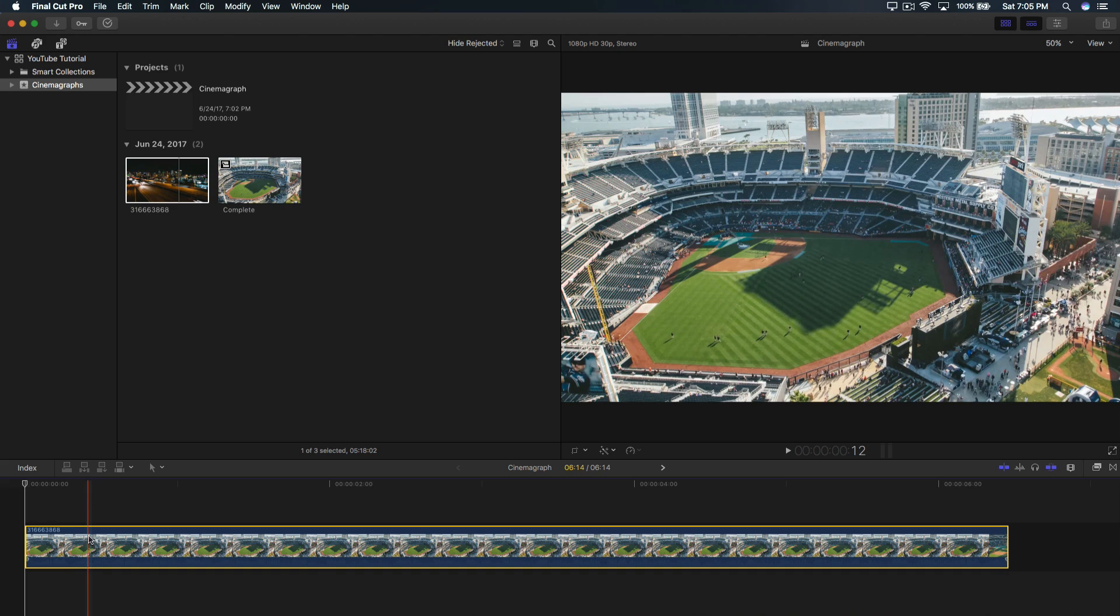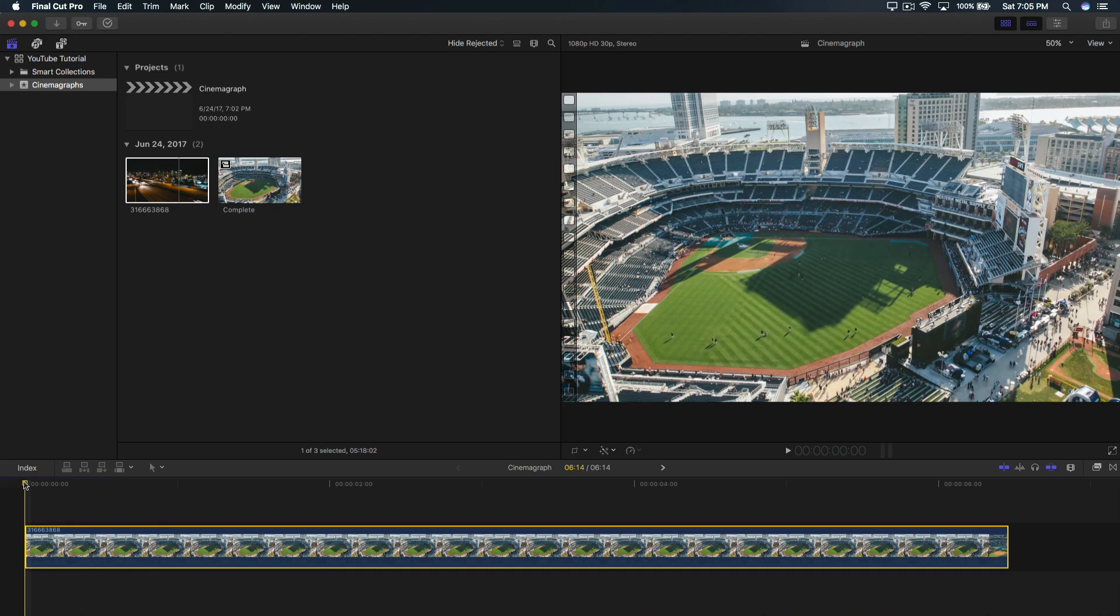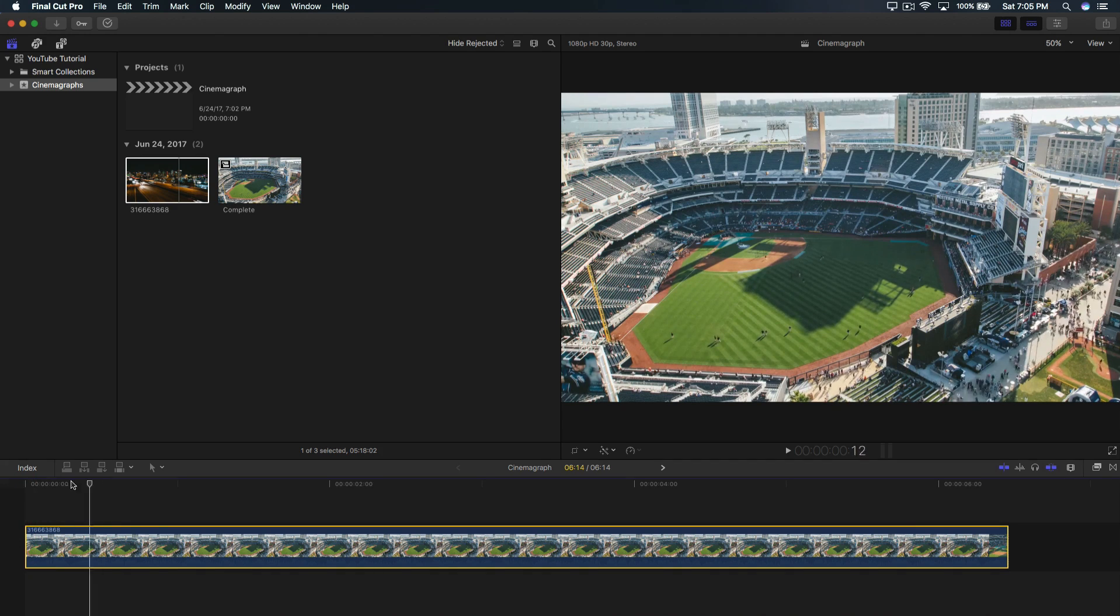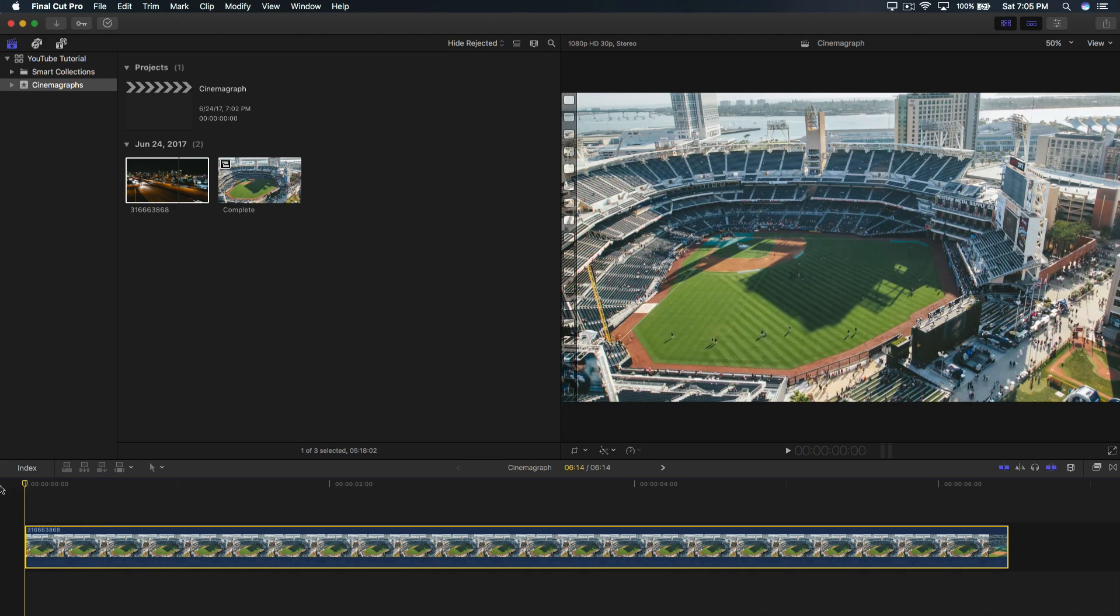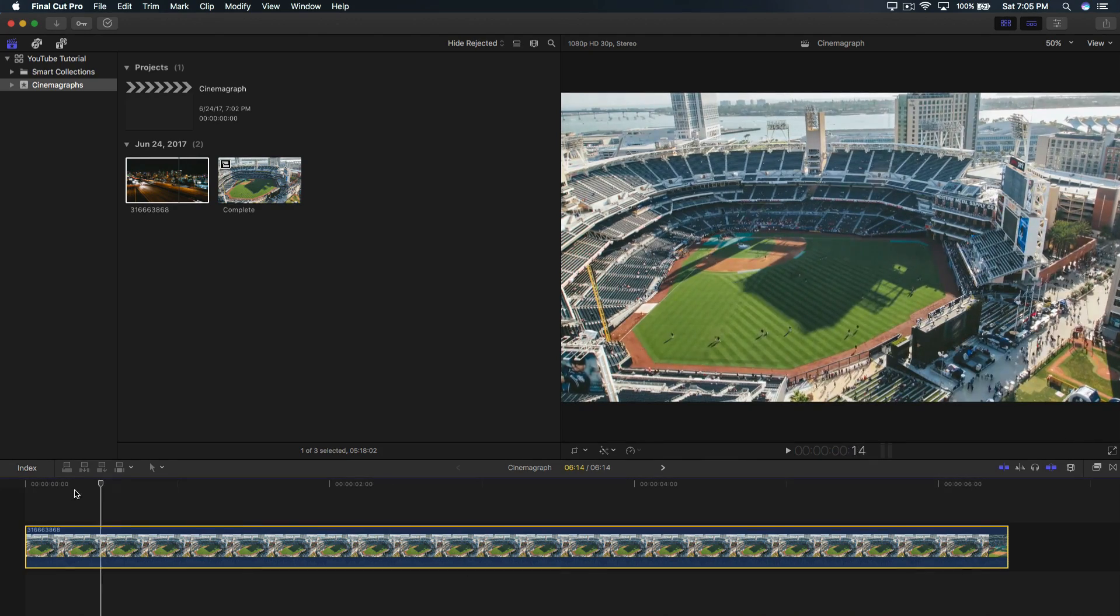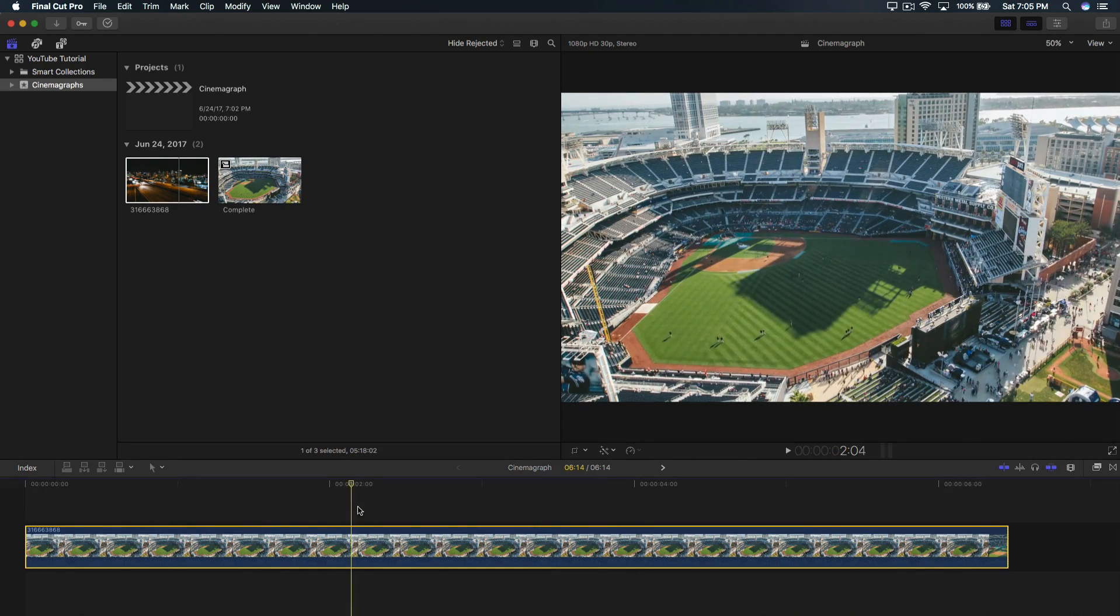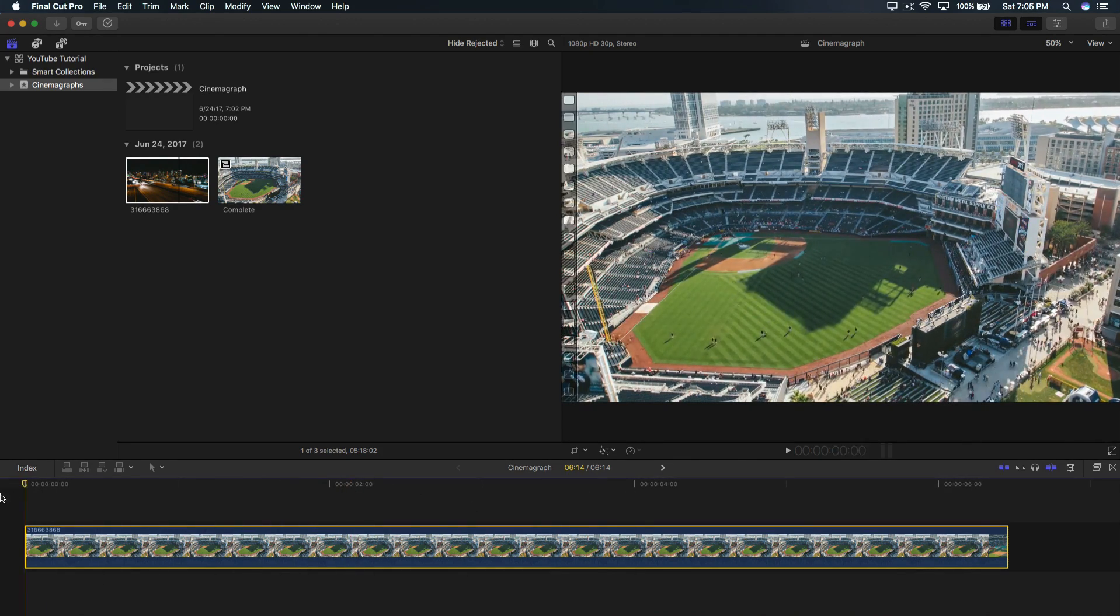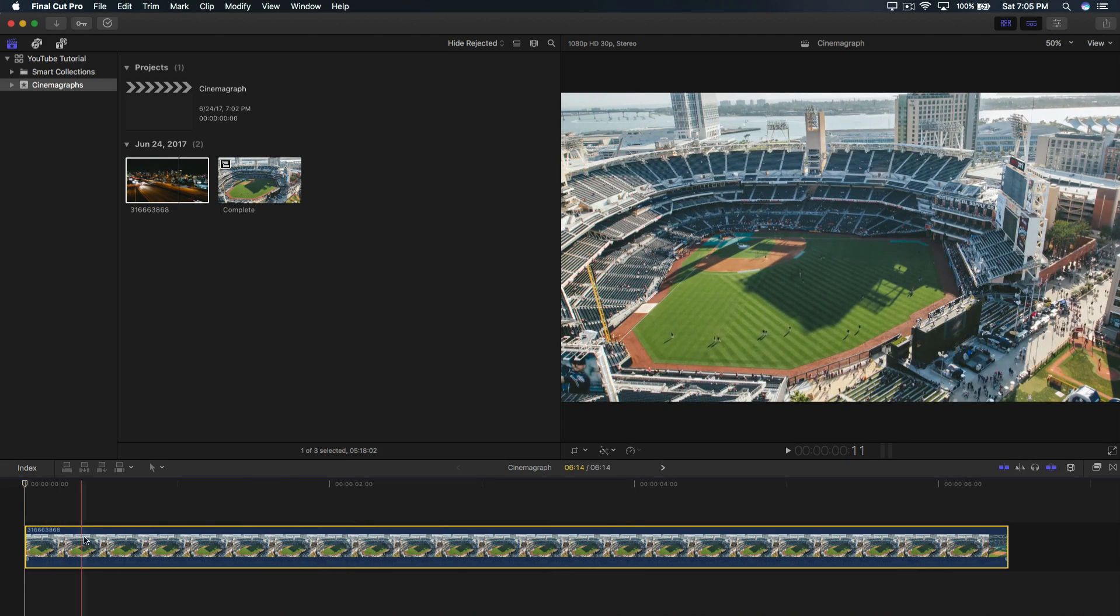So assuming you have your video already filmed and imported, I got this video from Vimeo.com. The link to the creator and the video itself will be down in the description. So I just got this bit from that video and that's honestly all you need, assuming you already have your video set.